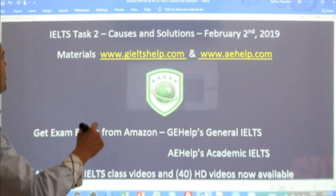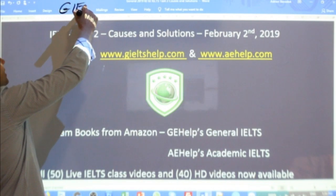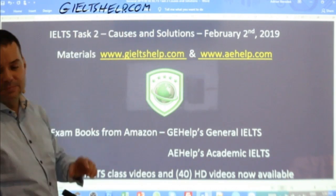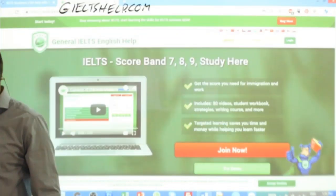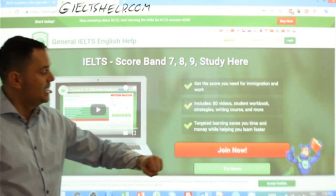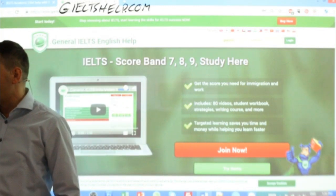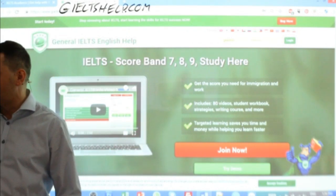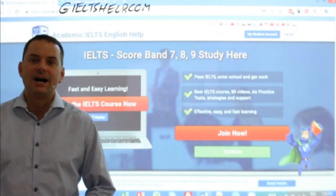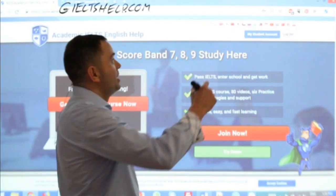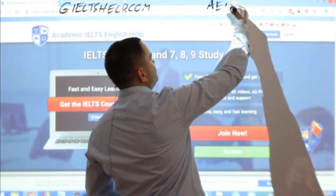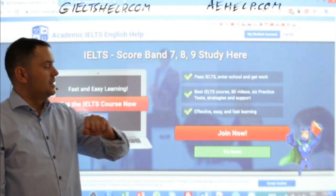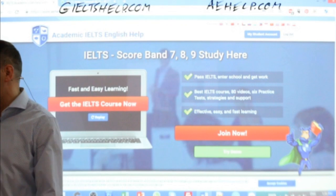Our materials come from our websites — gieltshelp.com for general IELTS. Check out that website to get lots of great materials. It looks like this with the green background. Hit that big red button, the join now, and get access to our premium course. If you're learning for academic IELTS, go to this website with the blue background — aehelp.com or academicenglishhelp.com. Make sure you know which version of the IELTS you need and click that big red button to join that course.